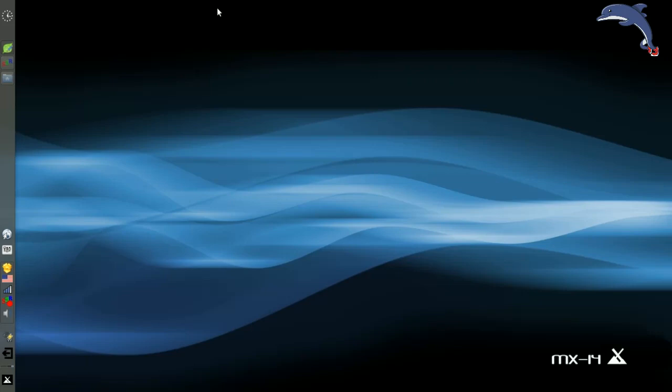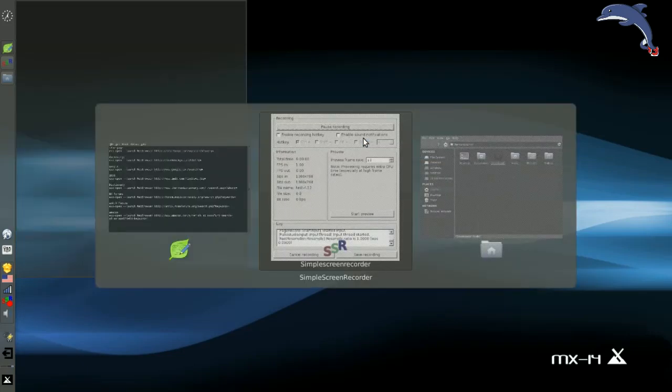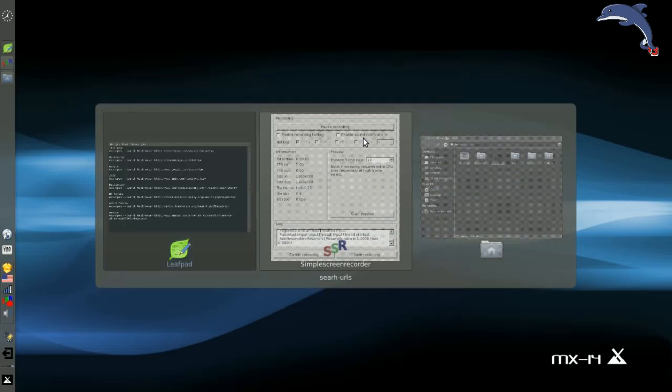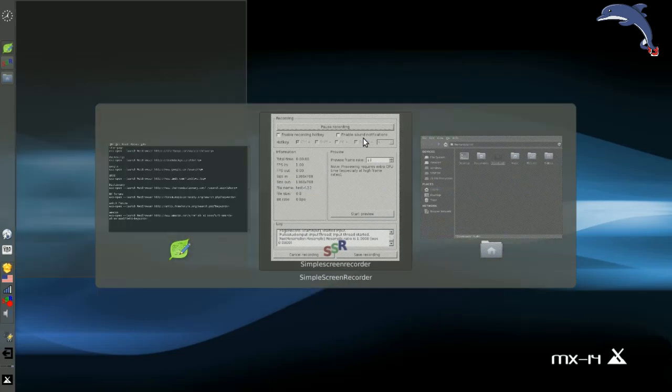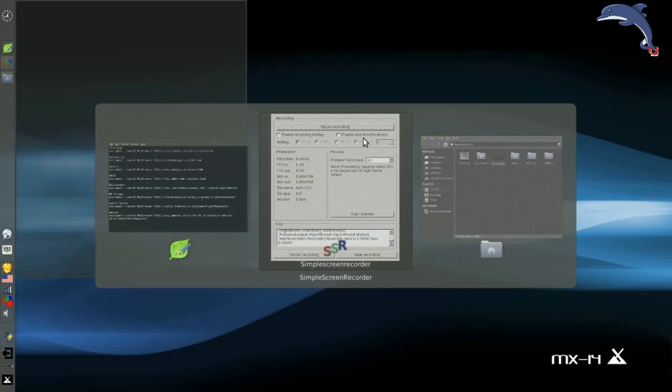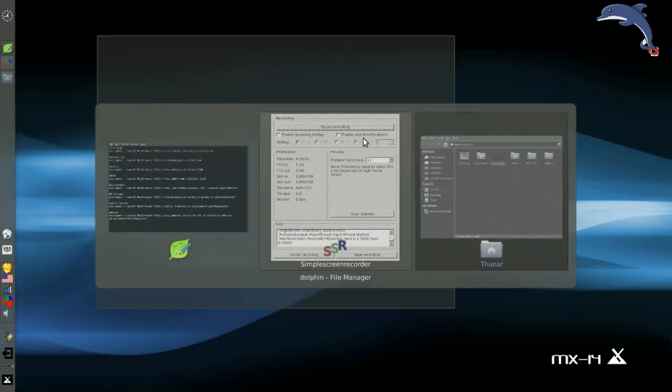We're going to look at some window manager improvements. One of the cool things, I've got a couple apps open here, is if you have the compositor enabled, the Alt-Tab switching routine. If I hit Alt-Tab, you can see we have full-size screen previews of each open app.